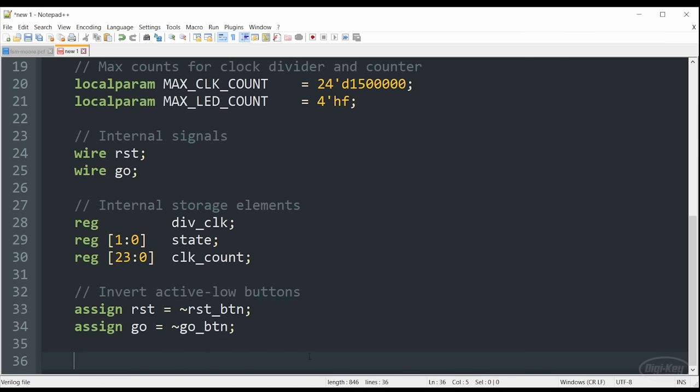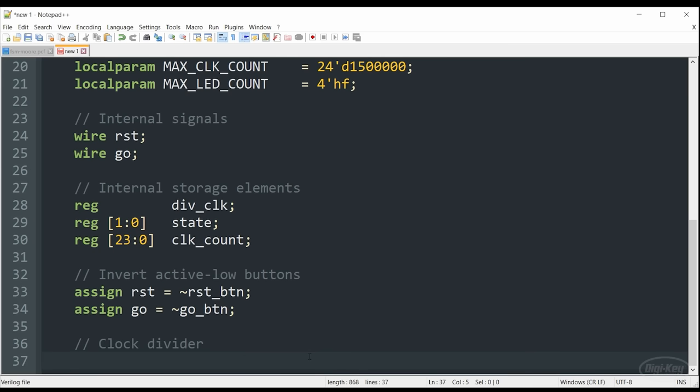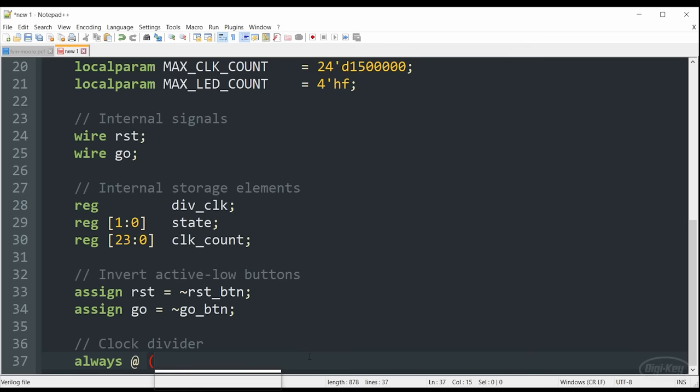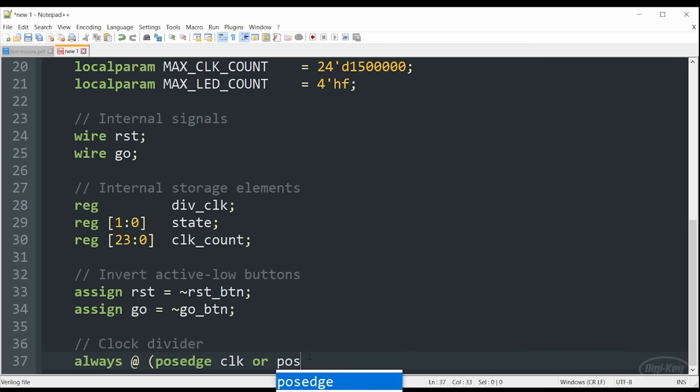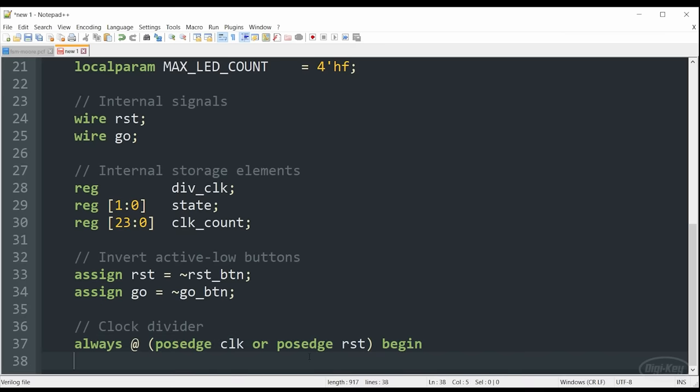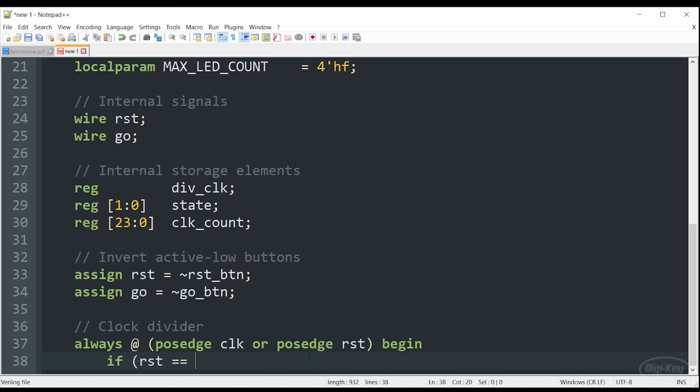In this example, we're going to use multiple always blocks to handle different functions within our state machine. First up is this clock divider. If you did the challenge last episode, this should look very familiar. All it's going to do is just maintain a counter that increments every single clock pulse. In this case, the 12 megahertz clock pulse. When it reaches that max value it saw earlier, it's going to toggle the divided clock signal and we'll use that to feed our state machine.